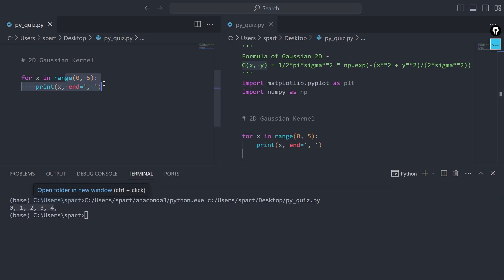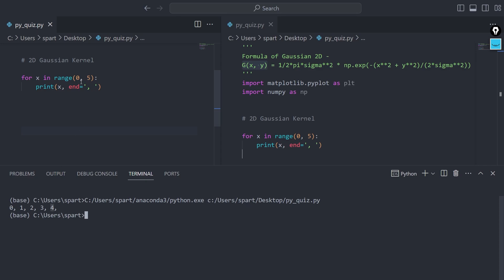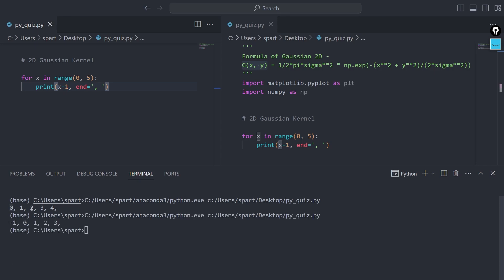Now let's say I want to shift all x values one unit to the right, while still looping from 0 to 5. So if zero is at index 0, I want to shift it to index 1; one shifts to where two was; two shifts further; three goes to where four was, and four won't be visible. By doing x minus 1 — this is called a transformation — all x values shift one unit to the right.